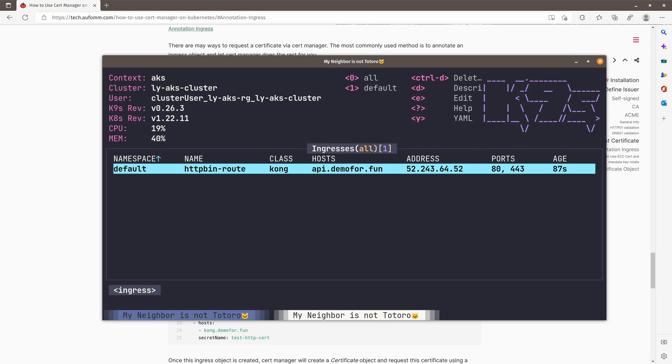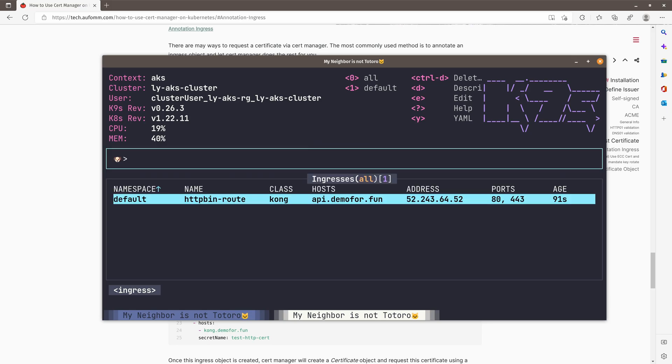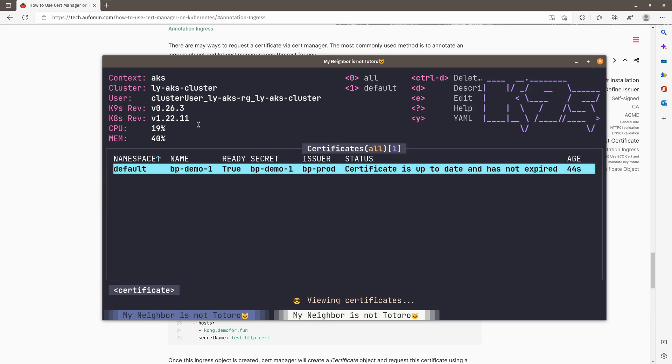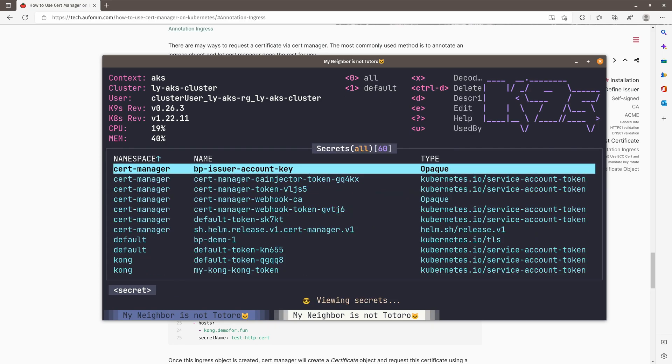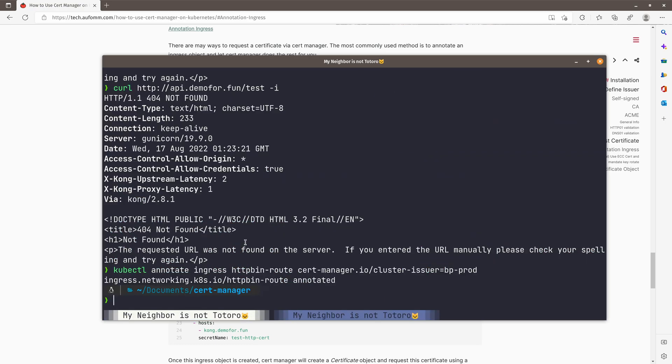So once the validation is completed, Cert Manager will remove the ingress object. If we go to certificate again, we can see this is true, which means it's ready. And if we have a look, the secret here, we can see BP demo 1 is there. And if we go to here and do the iVK.